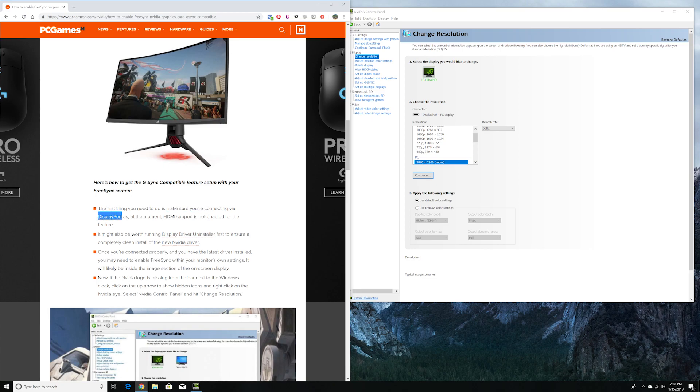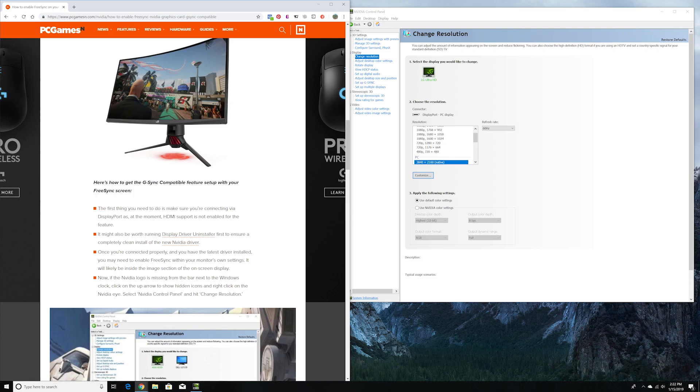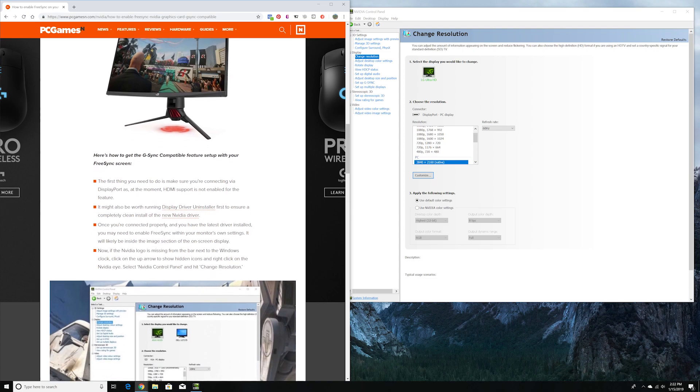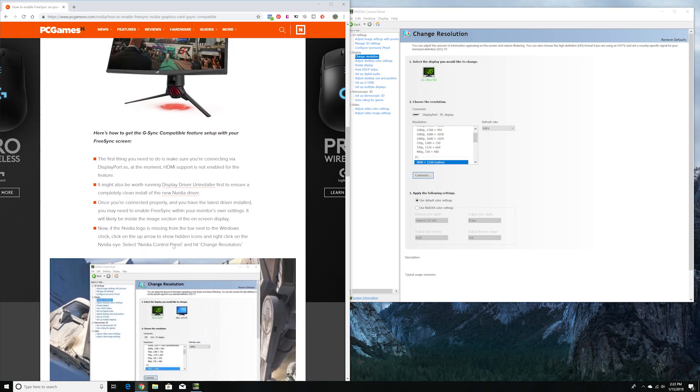It only supports DisplayPort right now. HDMI support is not enabled, so it might be good if you have a DisplayPort. Probably it's better to reinstall everything, but I already updated and saw the feature. Once it's connected properly and you have the driver installed, you may need to enable the FreeSync on your monitor.